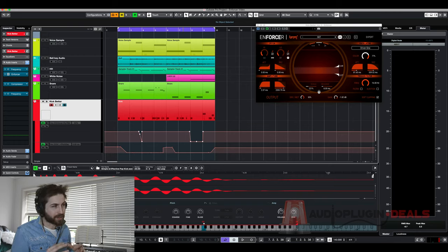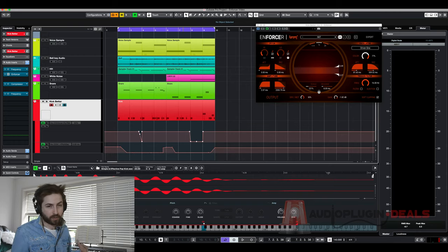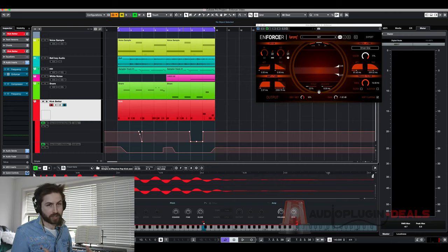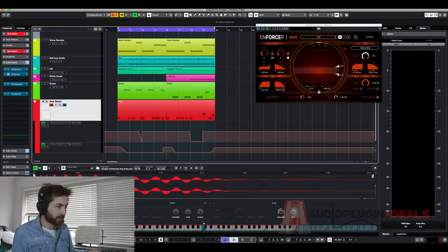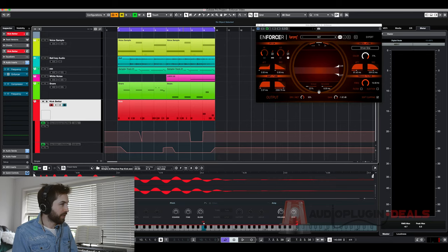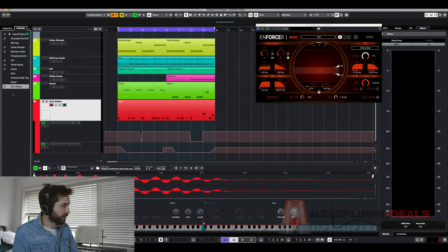I want to take it another level higher and of course the way to do that would be to add more pitch and make it into a baseline. So with Enforcer you can actually do that as well. This is really impressive.